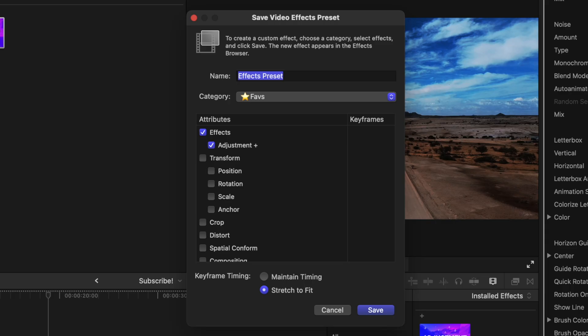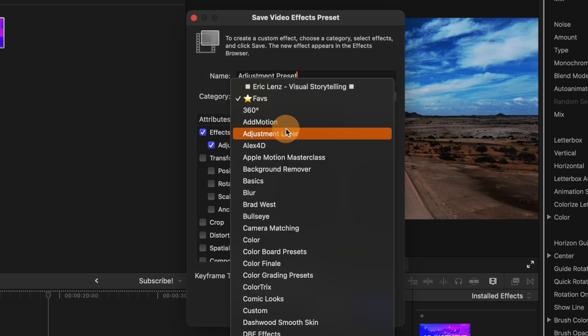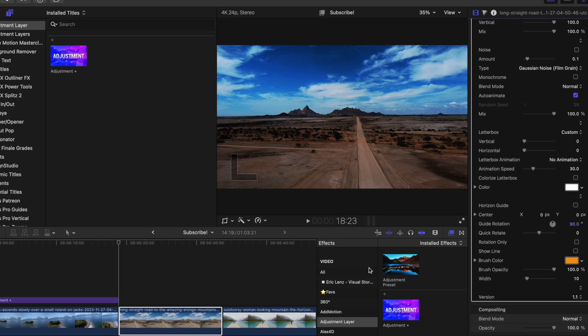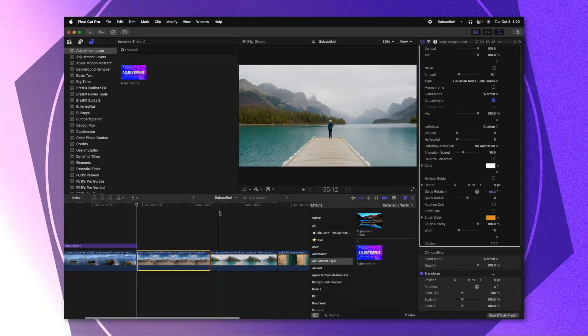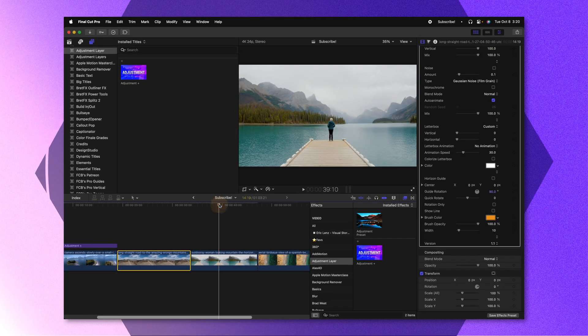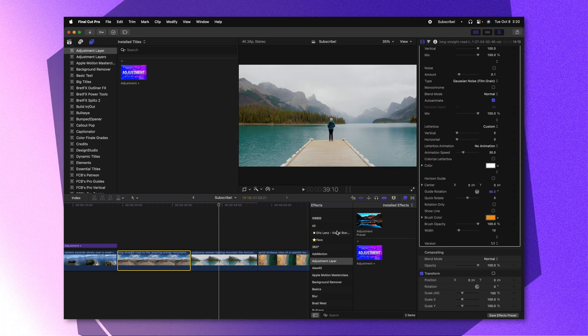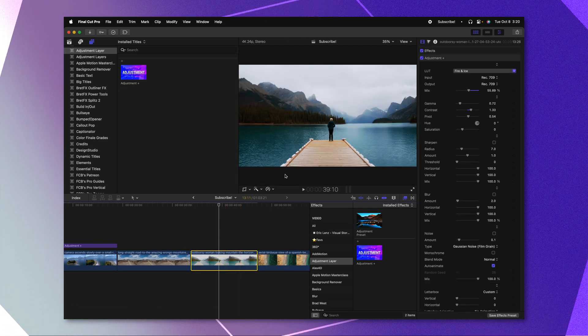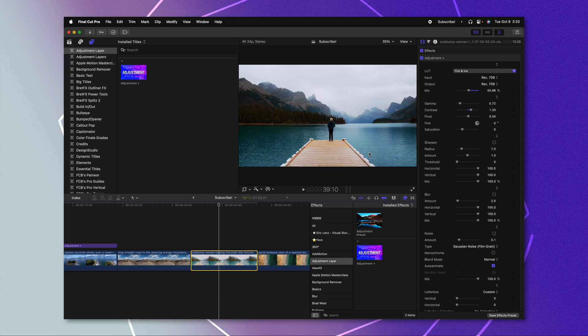Now we can go and select save effects preset, call it whatever we want, and throw it into whatever category we like. I'll just save it into adjustment layer and push save. And so now at any time, if I ever want to apply this to another project, we can go ahead and just apply it just like so. And all of those changes will happen for us.